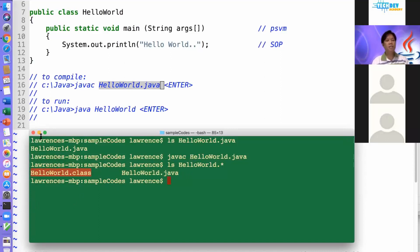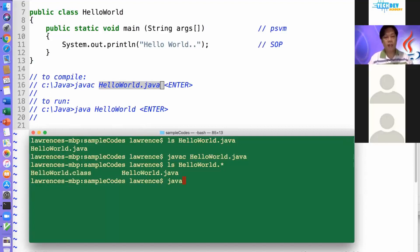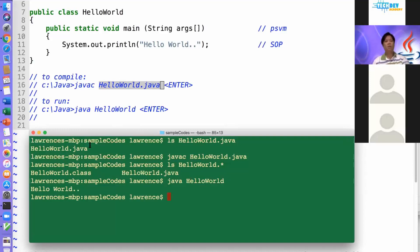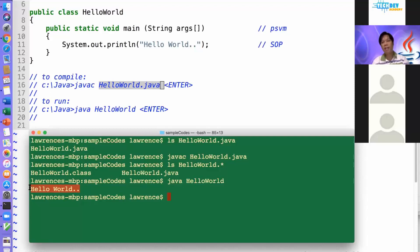So how do we run this? We type java hello world without the extension. And there we go. So you see, we already have hello world right there.